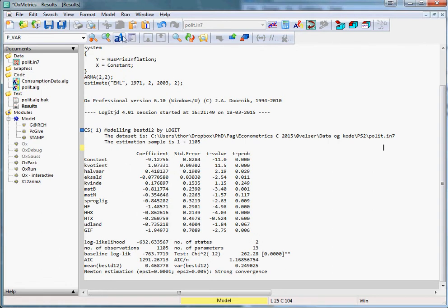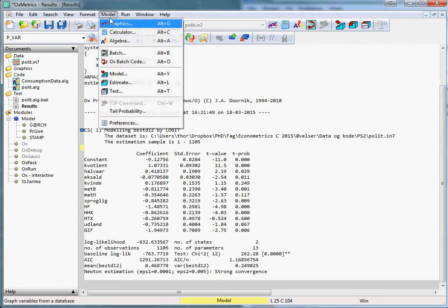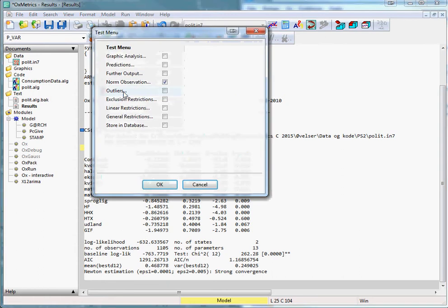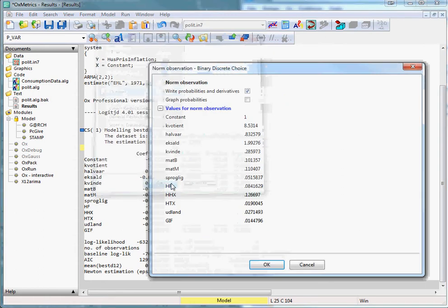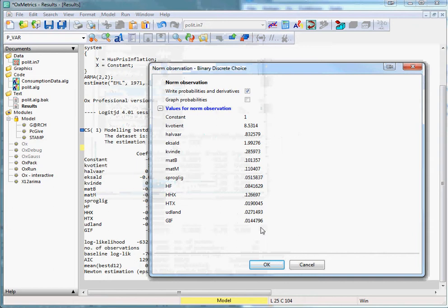Instead, we can select Model, Test, Norm Observation, press OK, and OXMetrics will fill in the average values for the different explanatory variables.